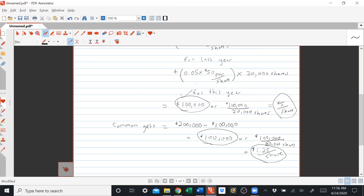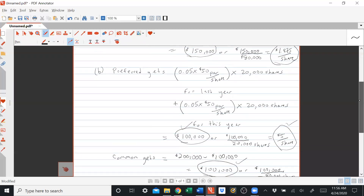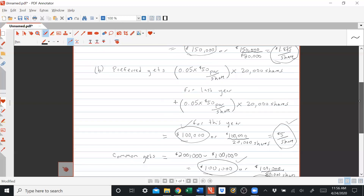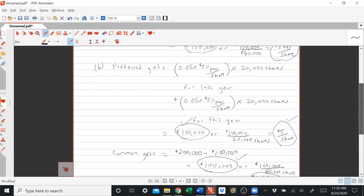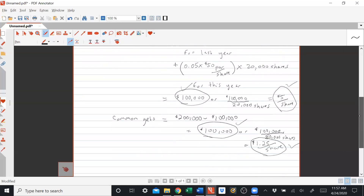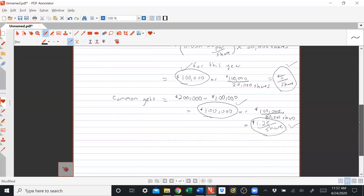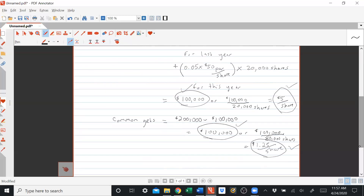Dividends in arrears hurt the common shareholders because preferred shareholders get their dividend for previous years, then their dividend for this year, and whatever's left goes to common shareholders. Any questions on Exercise 11-1A?